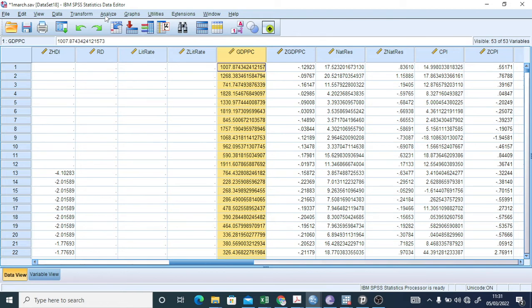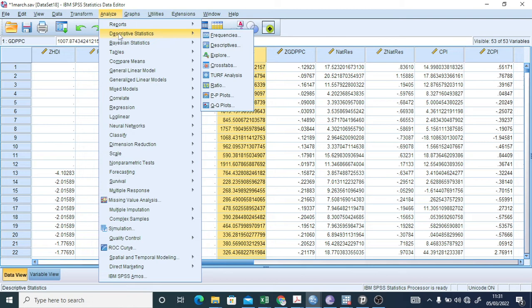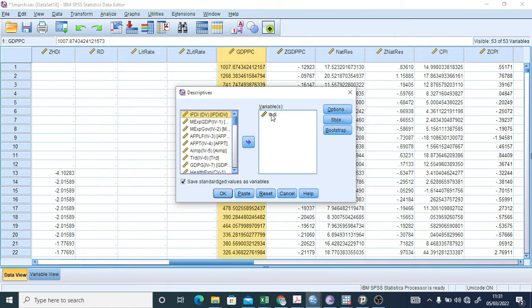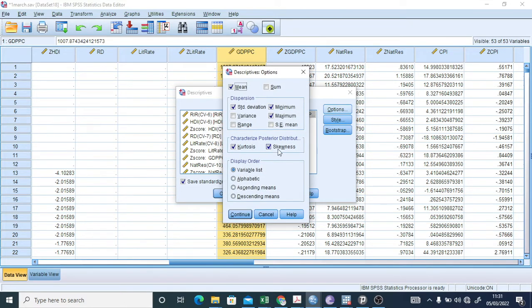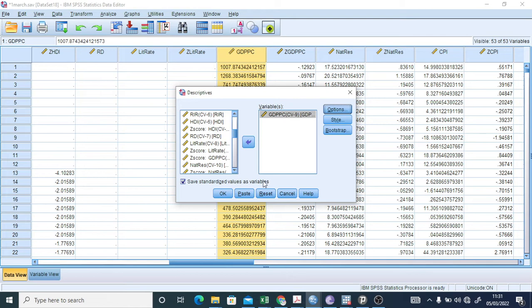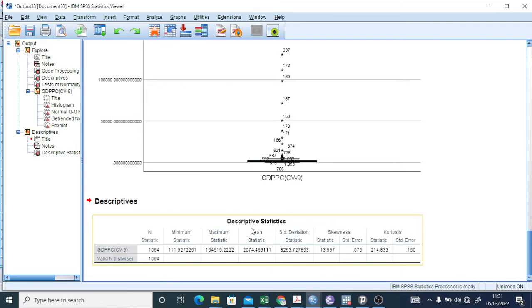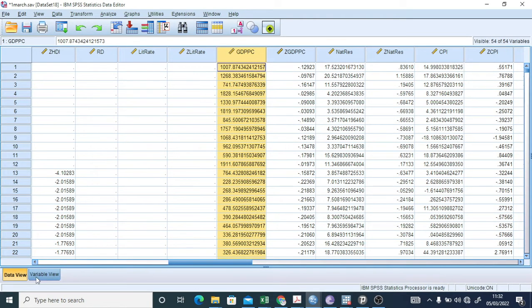To create z-scores of the variable GDP PC, go to Descriptive Statistics > Descriptives and put the variable GDP PC in the box. In the Options, skewness and kurtosis are checked by default. The important thing for z-scores is to check 'Save standardized values as variables.' Click OK. The descriptive statistics output is the same as before, but now z-score values have been generated as a new variable.